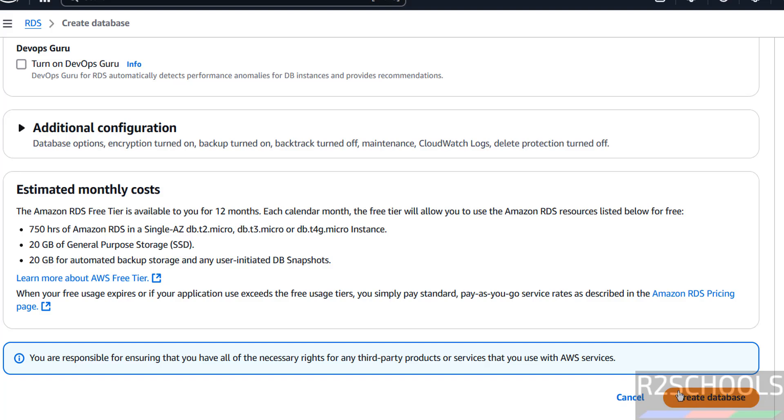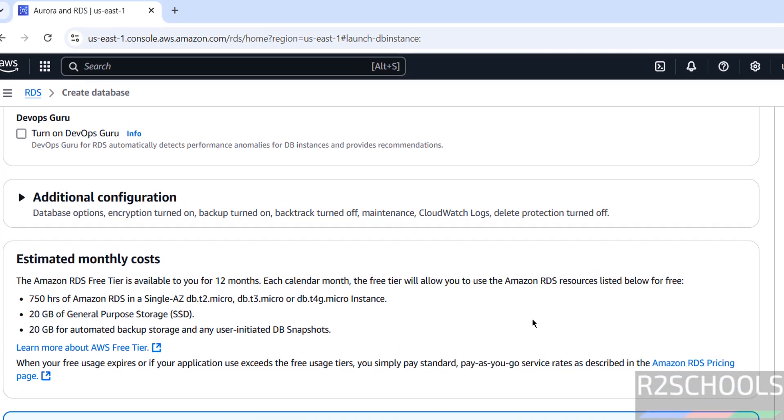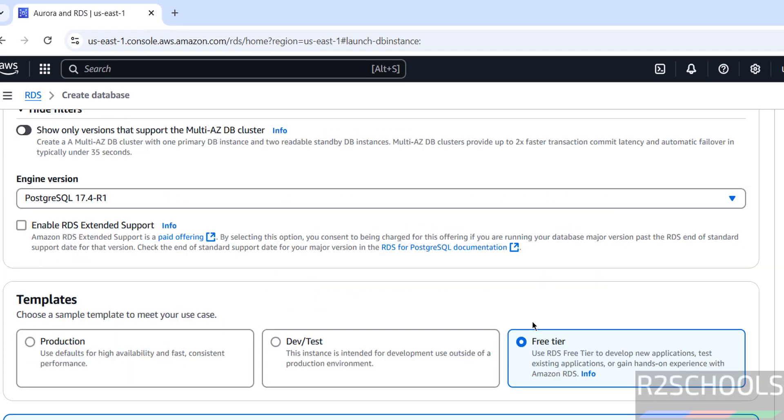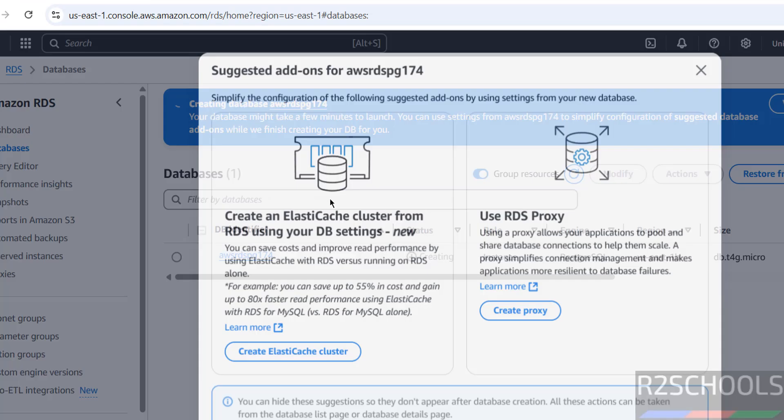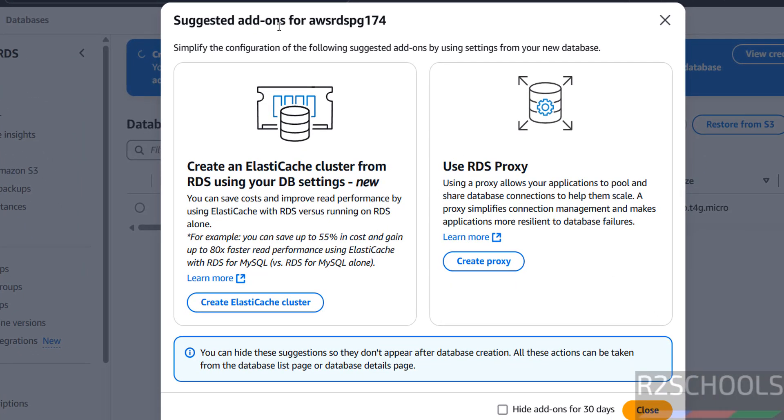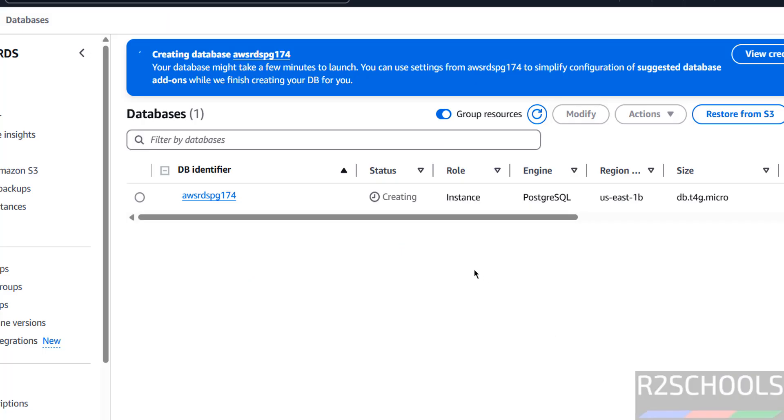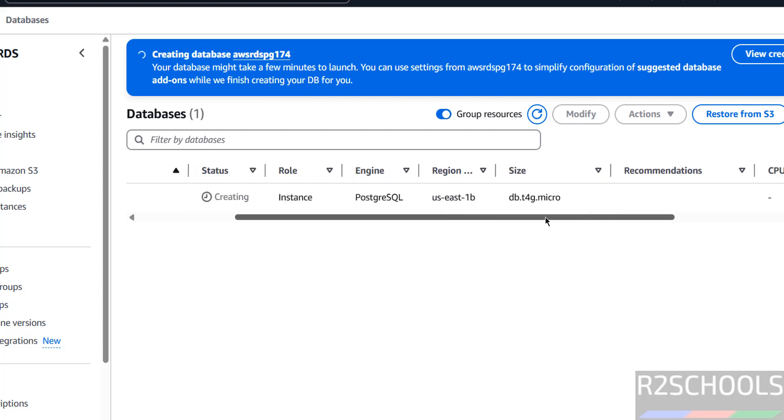Review one more time. Then click on create database. It is suggesting add-ons for this RDS. I don't want anything at this moment. Close it. Creating database. And this is the database identifier name. Both are same. And status is creating.